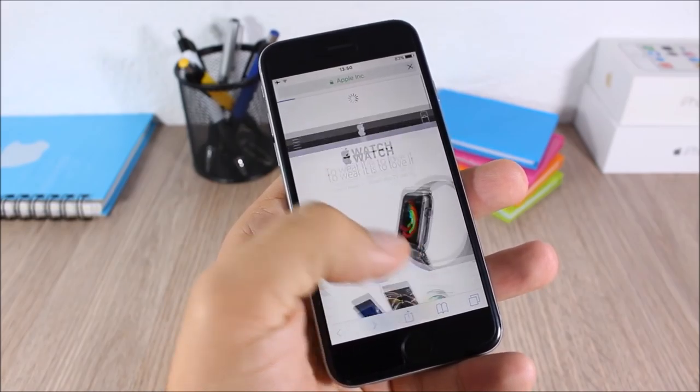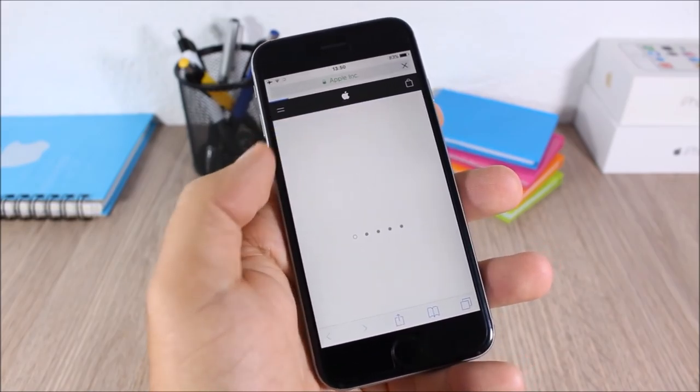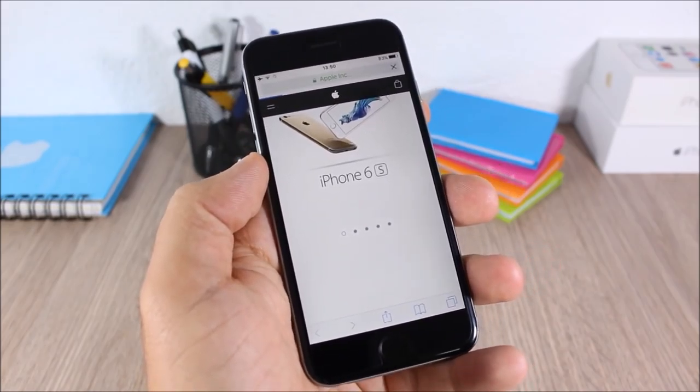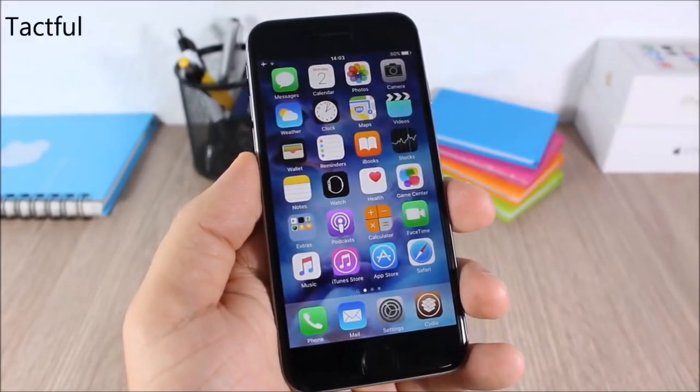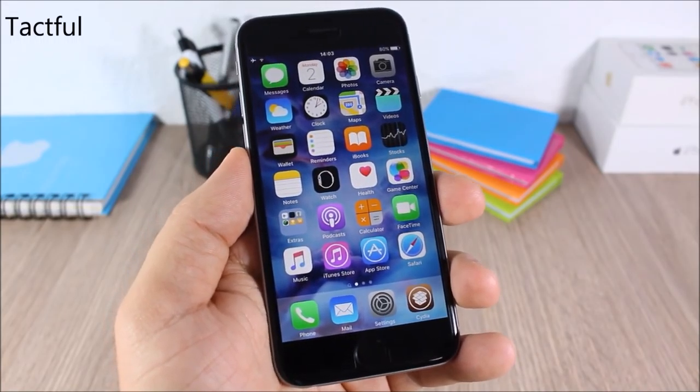All you have to do is just pull down like this, and as you can see now you can refresh that page.